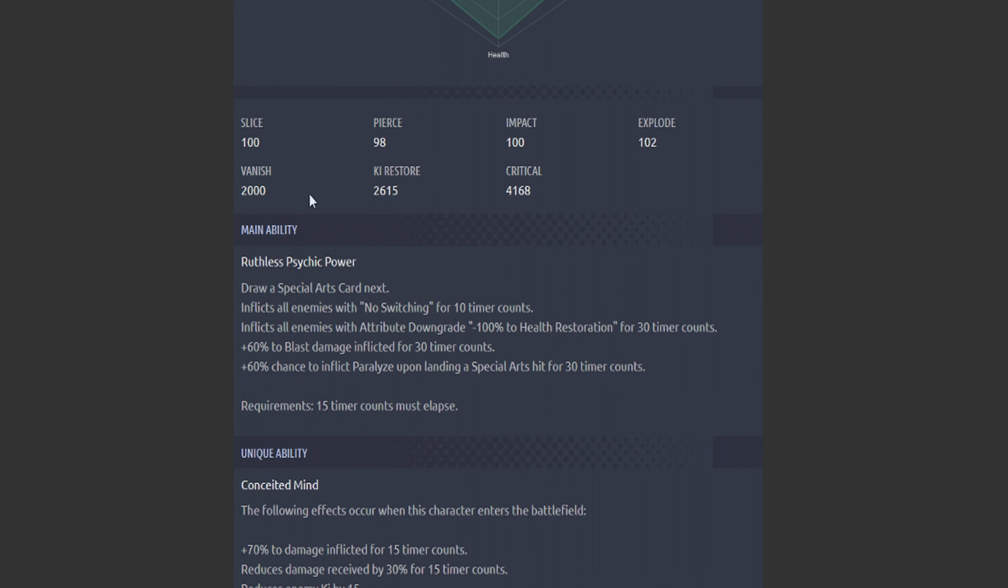This is terrifying. The entire Bojack squad, the Bojack Unbound movie team is looking really damn scary. Bojack, any one of these guys, and the Gohan. Holy crap, man. They designed them very scary if you ask me.